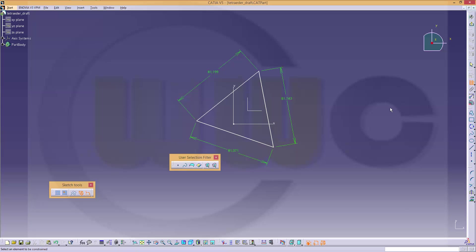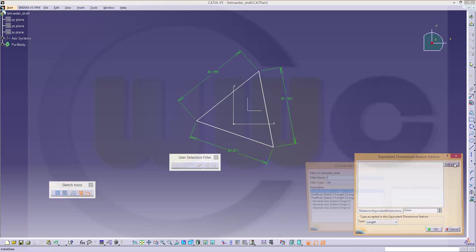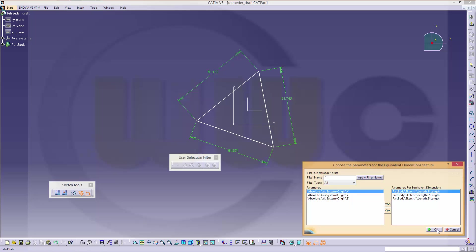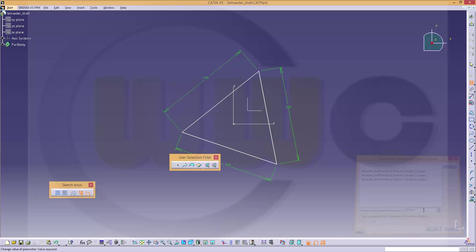So, go to equivalent dimensions. Edit list. Add three lengths. Confirm it. Set it to 100. Confirm it.